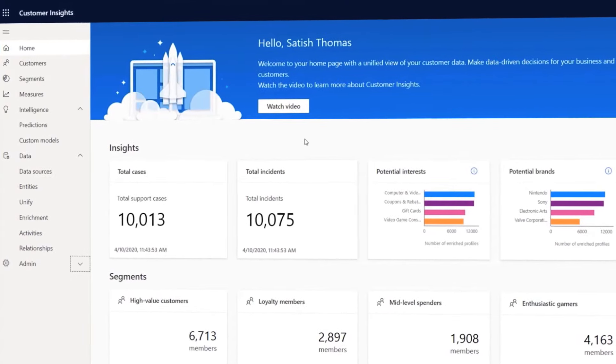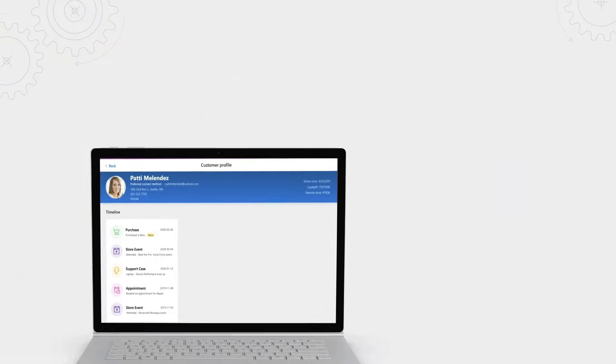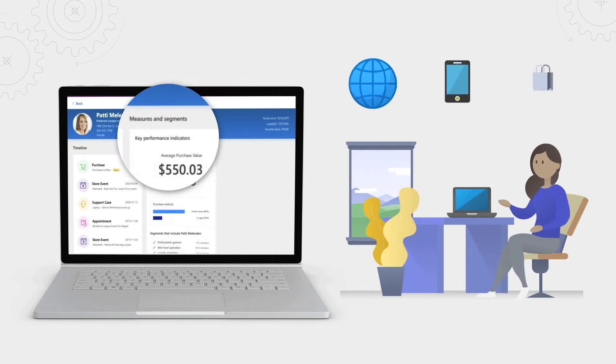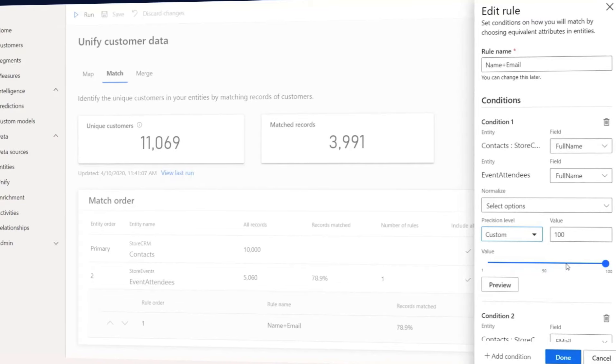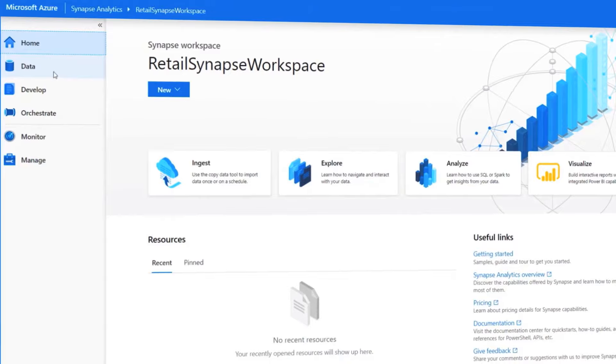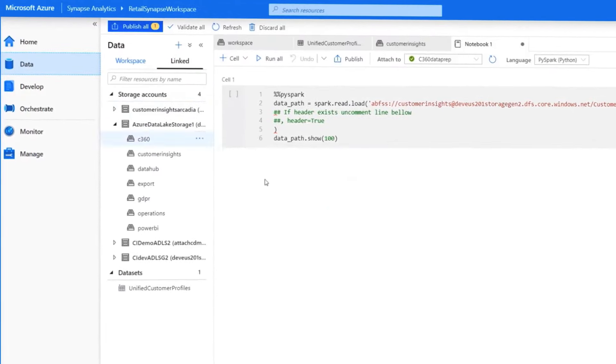Coming up, we'll give you a tour of Dynamics 365 Customer Insights that builds a 360-degree view of your customers. We're going to show you what it is, how to set it up, and how to get predictive recommended actions with Azure Synapse. Today I'm joined by Satish Thomas, a leader on Customer Insights. Welcome to Microsoft Mechanics.